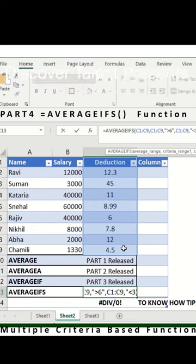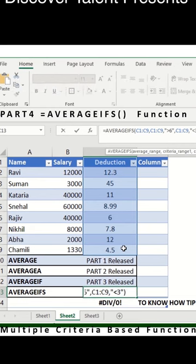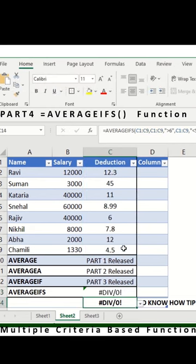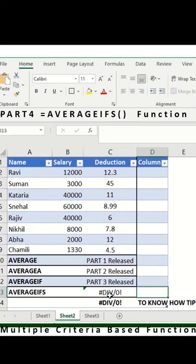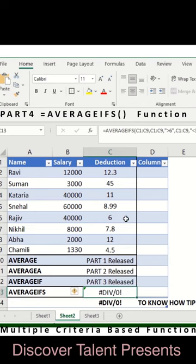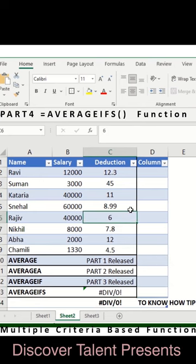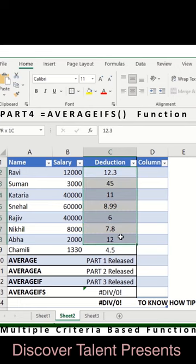Okay, so I'll just press enter. Why are we seeing this particular division error? Because more than six and less than three, there is no criteria or maybe value available in this particular range.